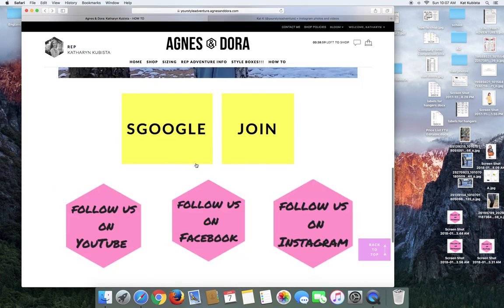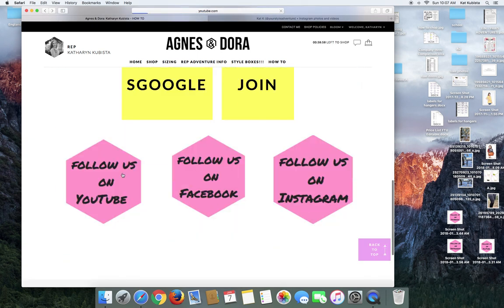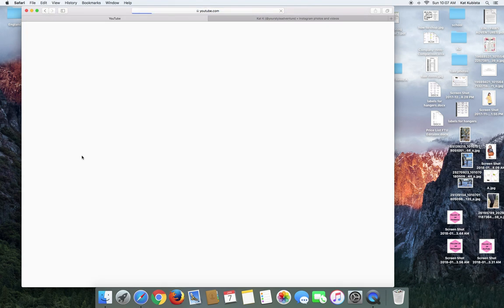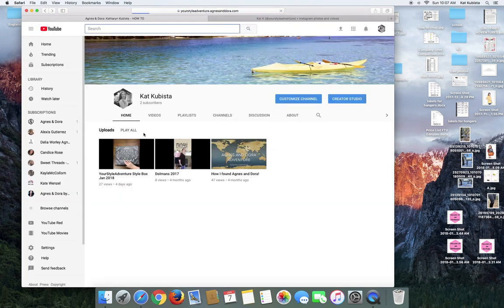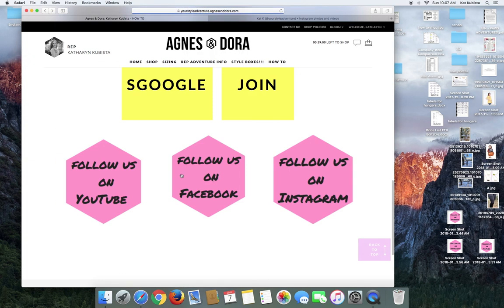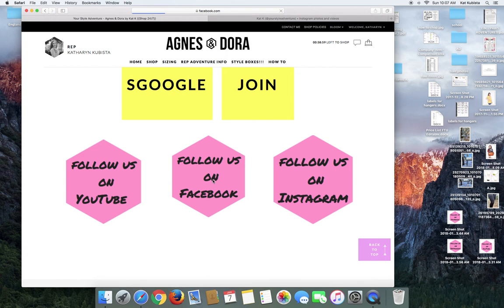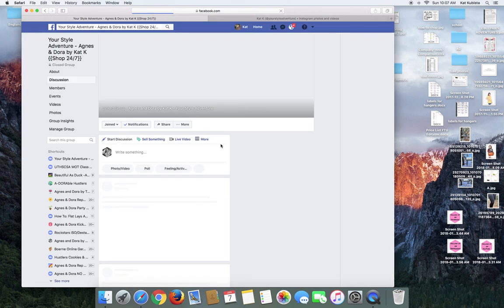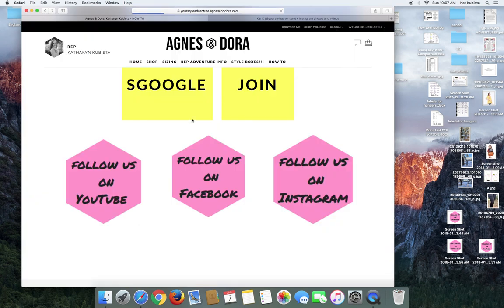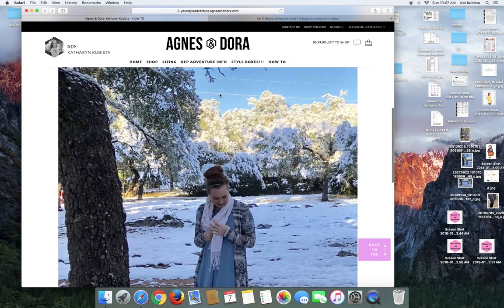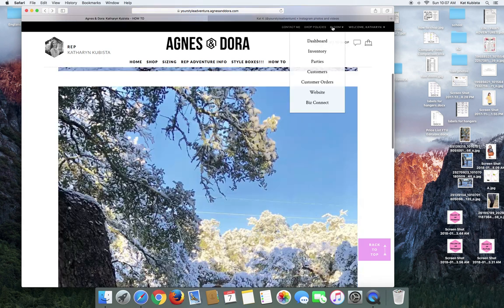And then on these, follow us on YouTube will take us to the YouTube channel, follow us on Facebook will take us to our Facebook page. So you can start to customize your website.